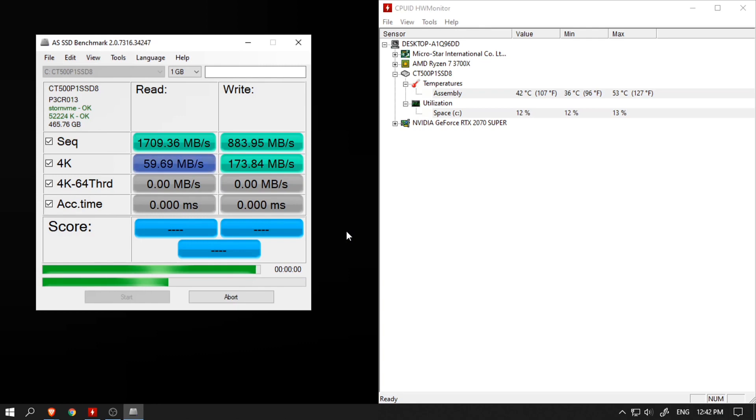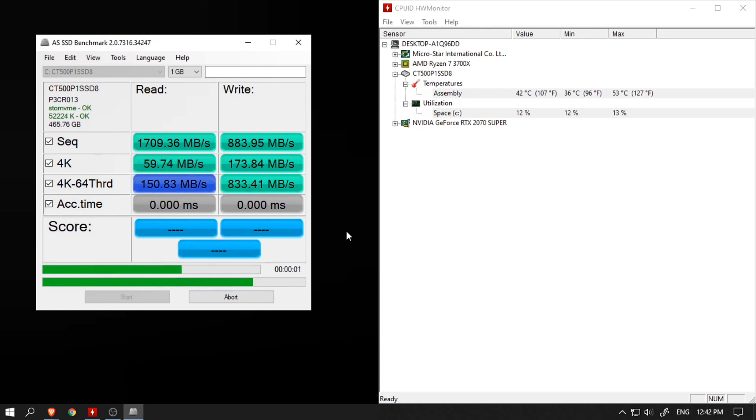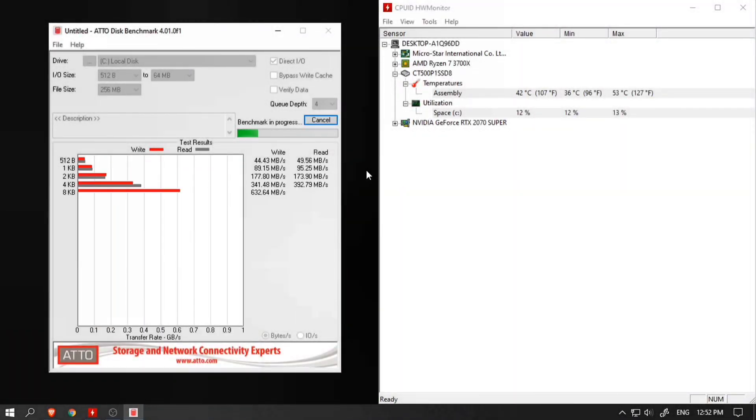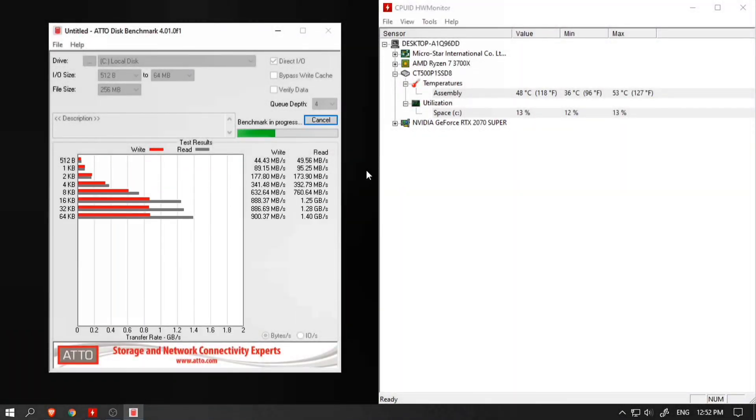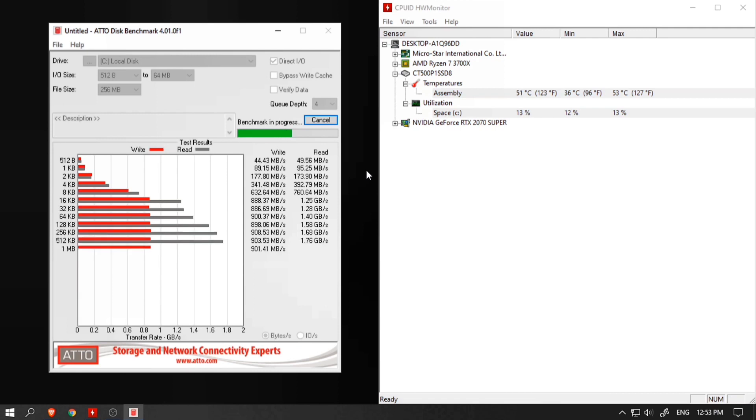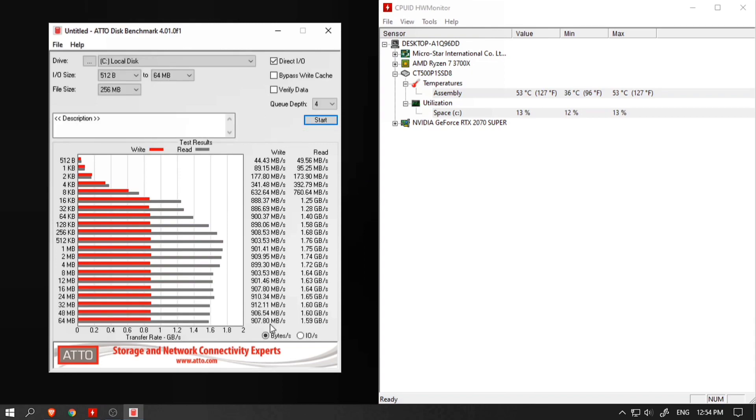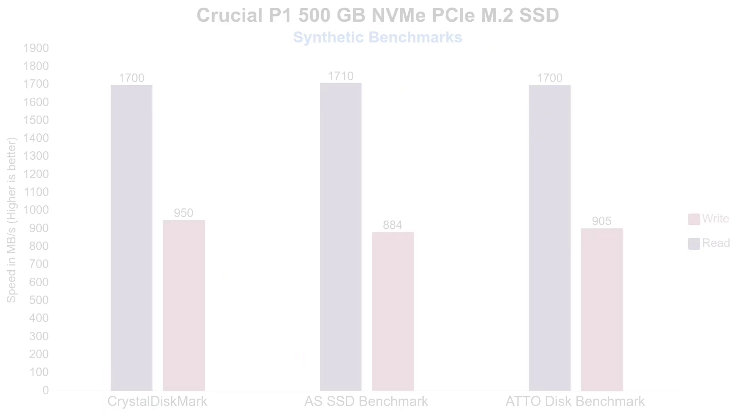Just like CrystalDiskMark, here also results were significantly lower when tested against random file sizes. And the last one is the ATTO disk benchmark. As you can see, for the most part, read and write speeds were consistently around 1700 MB/s and 905 MB/s respectively.